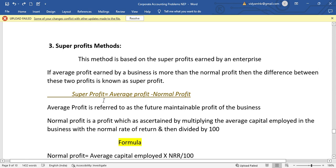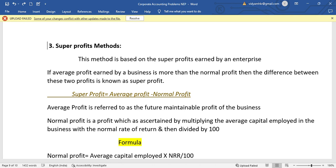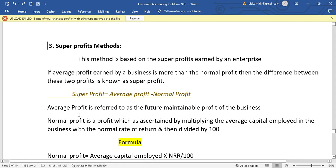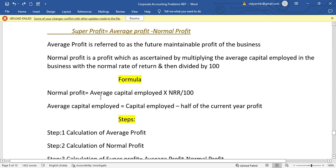The simple formula is: Super Profit = Average Profit minus Normal Profit. Normal profit is calculated by multiplying the average capital employed in the business by the normal rate of return, divided by 100. So: Normal Profit = Average Capital Employed × Normal Rate of Return / 100.